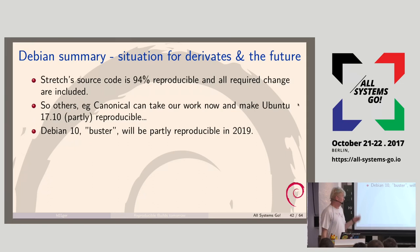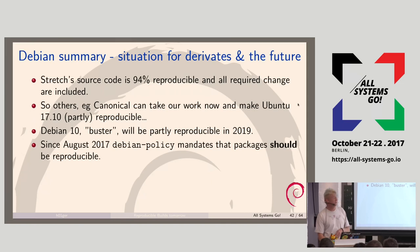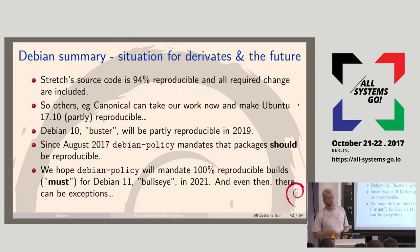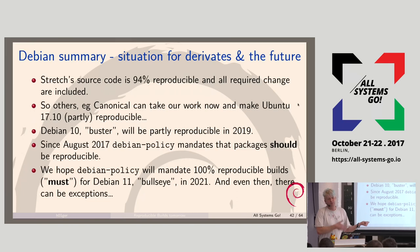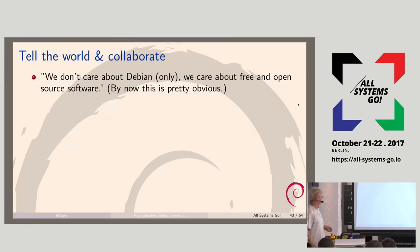Debian 10 Buster will be partly reproducible in 2019. We hope that for the release after next — Bullseye, in 2021 — Debian policy will say packages must be reproducible. Even then, if something like LibreOffice is not reproducible, we'll probably release with it unreproducible because we need it. There are still about 200 key packages which are unreproducible and there's still work there.